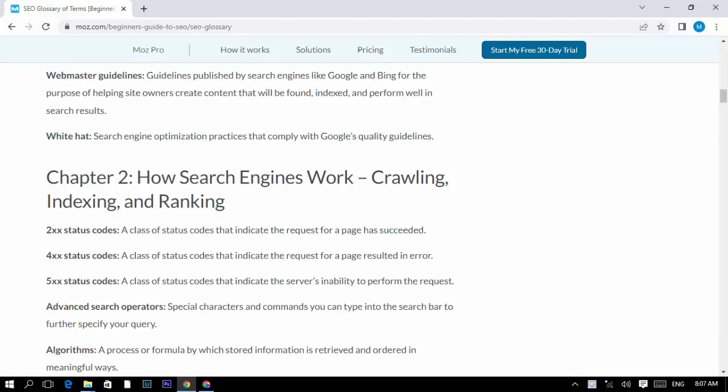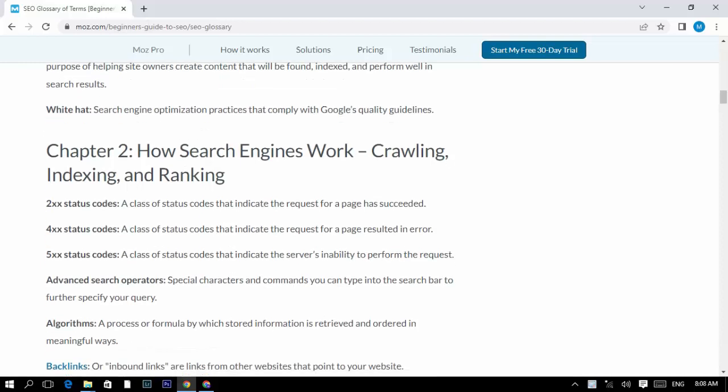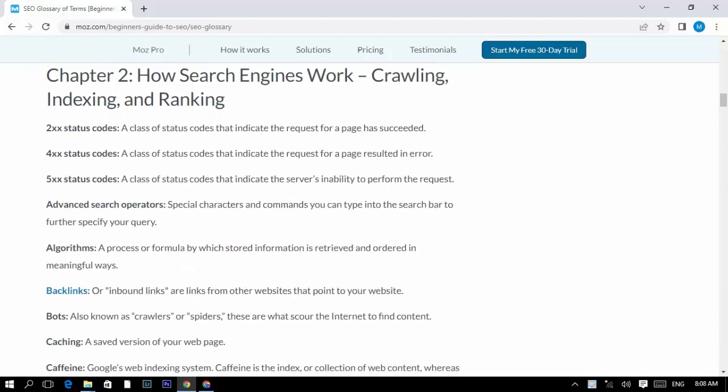2XX status code: a class of status codes that indicates the request for a page was successful. 4XX status code: a class of status codes that indicates the request for a page resulted in error. 5XX status code: a class of status codes that indicates the server's inability to perform the request.